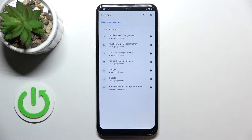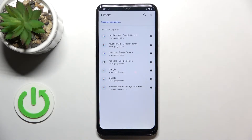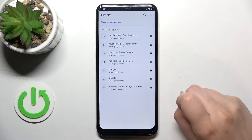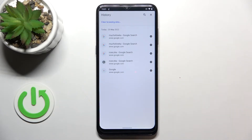Now let's enter the History, and as you can see here we've got the list of all previously visited websites. If you want, you can remove them one by one manually just by tapping on the X button right next to it.